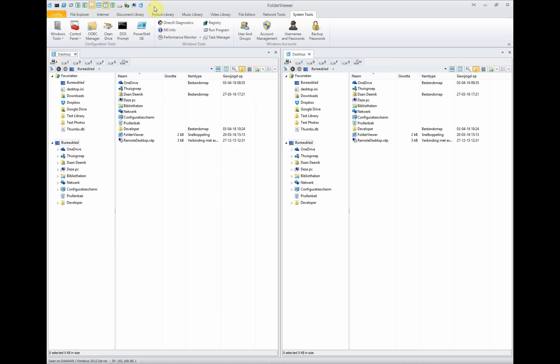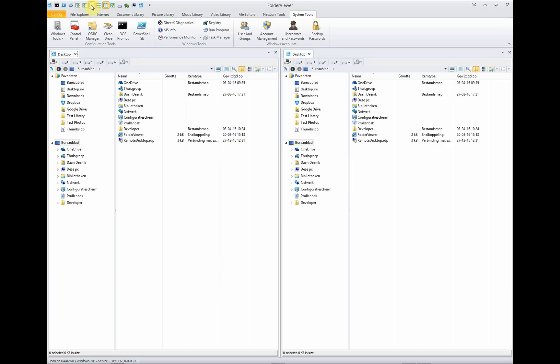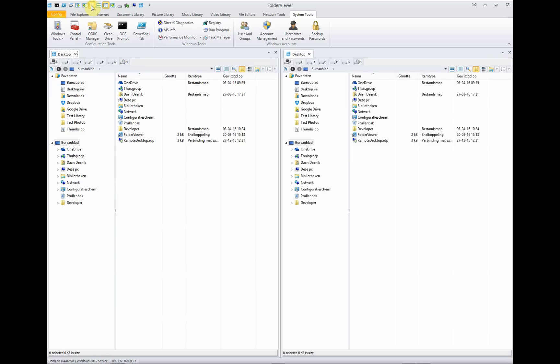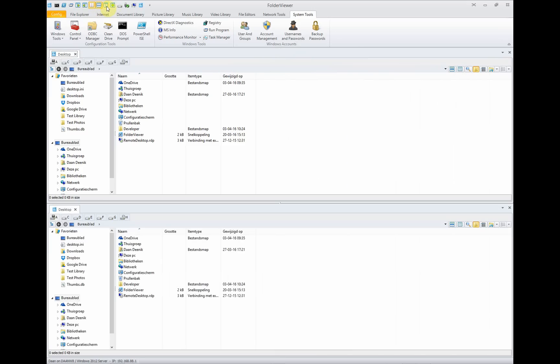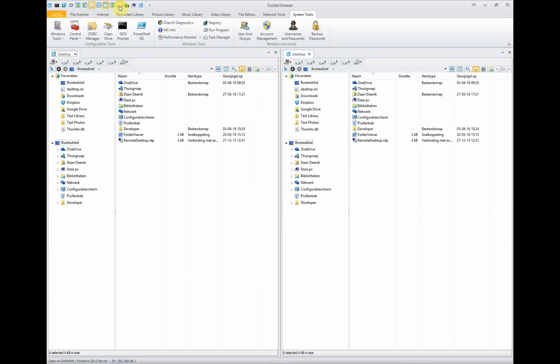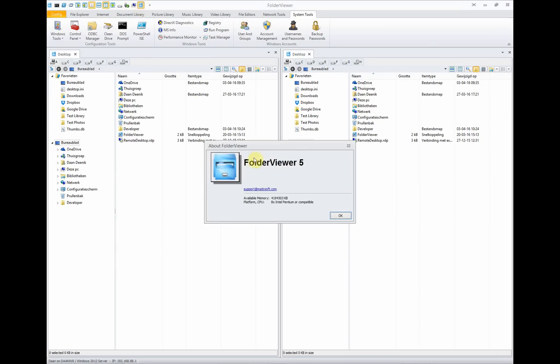On top of the screen, shortcuts to many of the functionalities, like expanding the left panel or 50/50 again, expanding the right panel. You can swap the panels left and right. You can make them horizontally or vertically. You can hide the drive maps. You can remove hardware safely. And you can have some information about Folder Viewer.